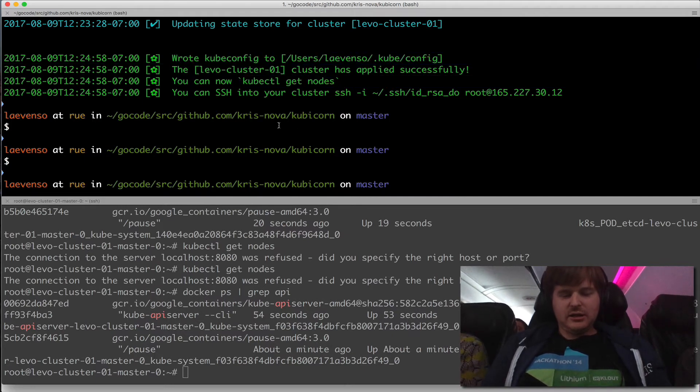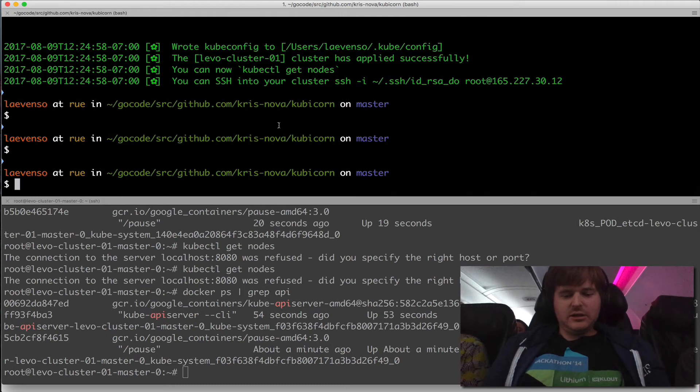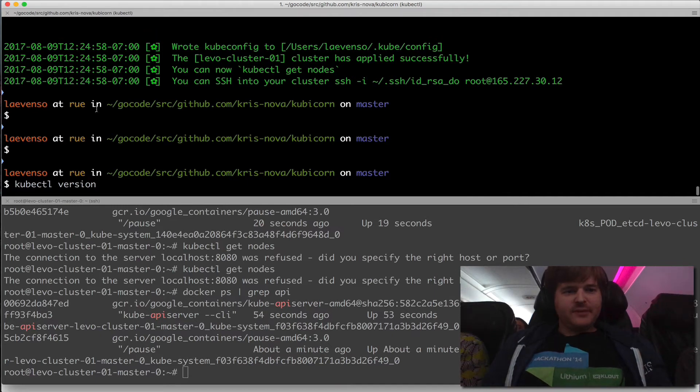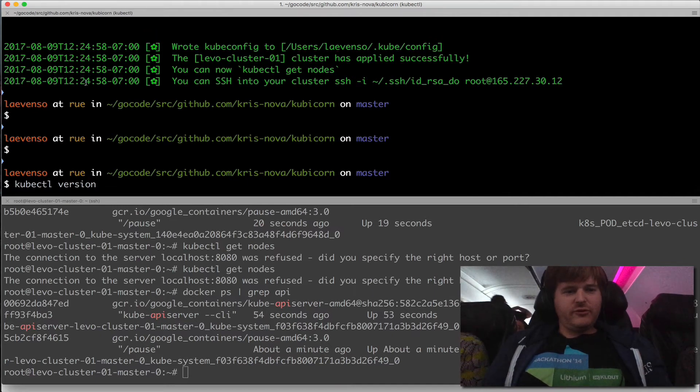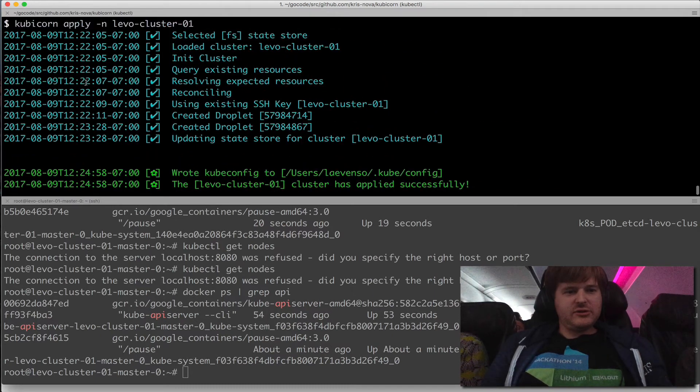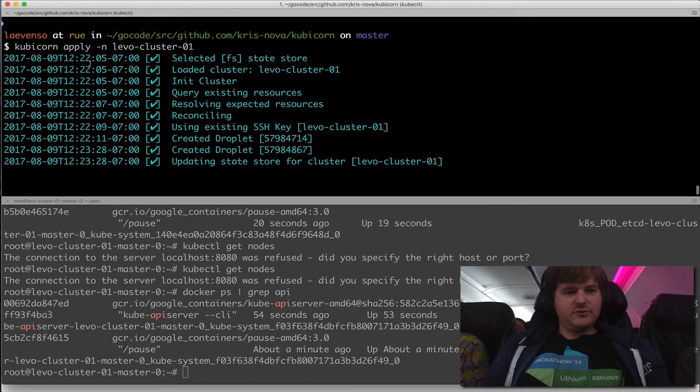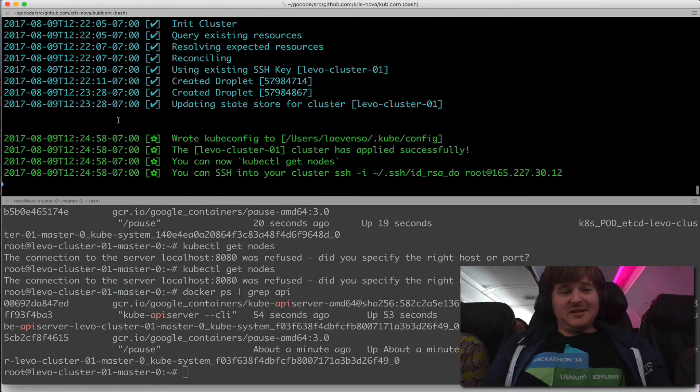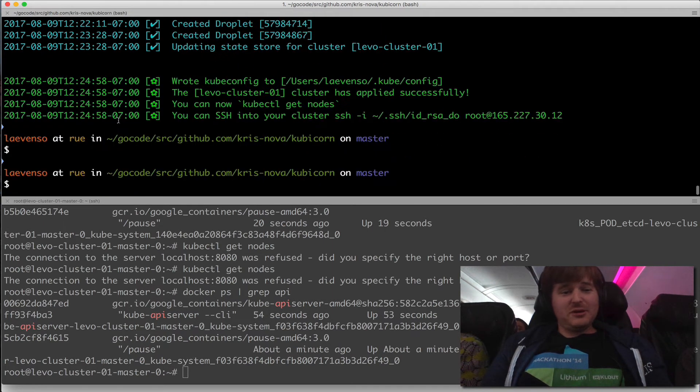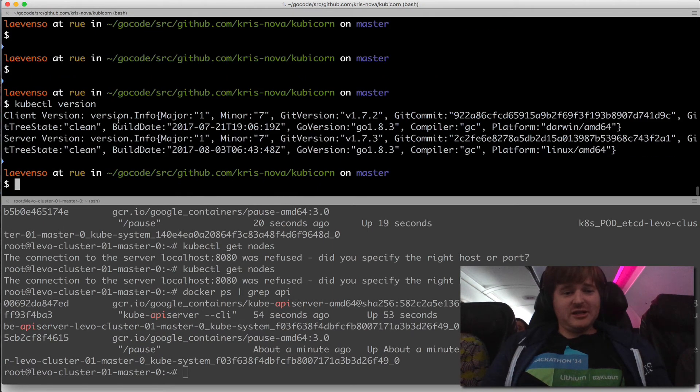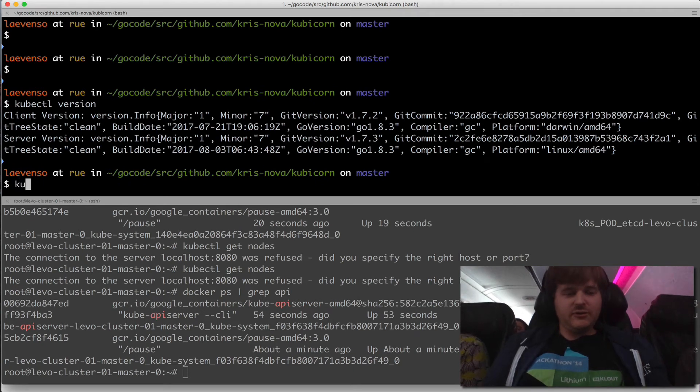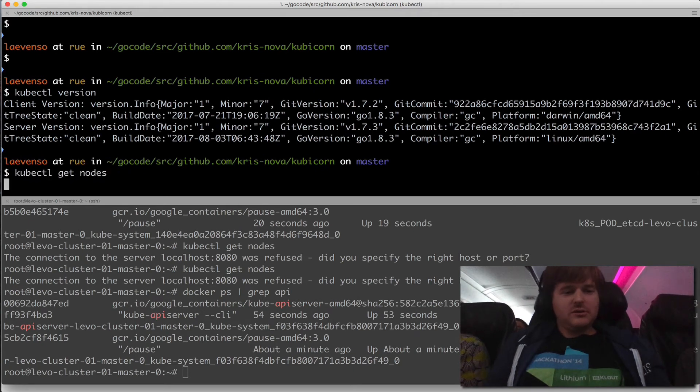Let's see if that is indeed true. Kubectl version. So 1.12.24.58. Kube cluster at 1.12.22.05. So in two to three minutes, I actually have a cluster. Perfect. Get nodes.